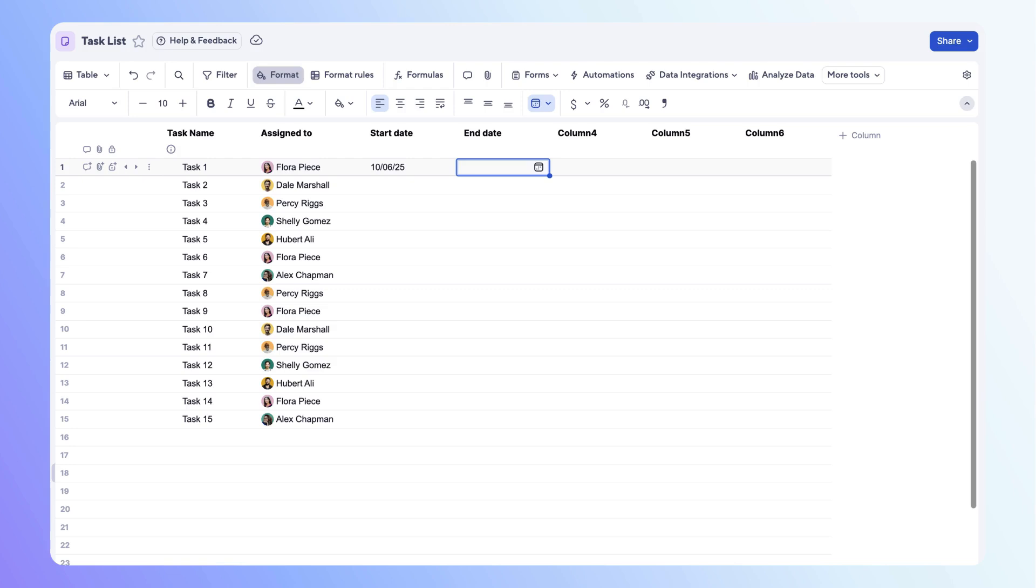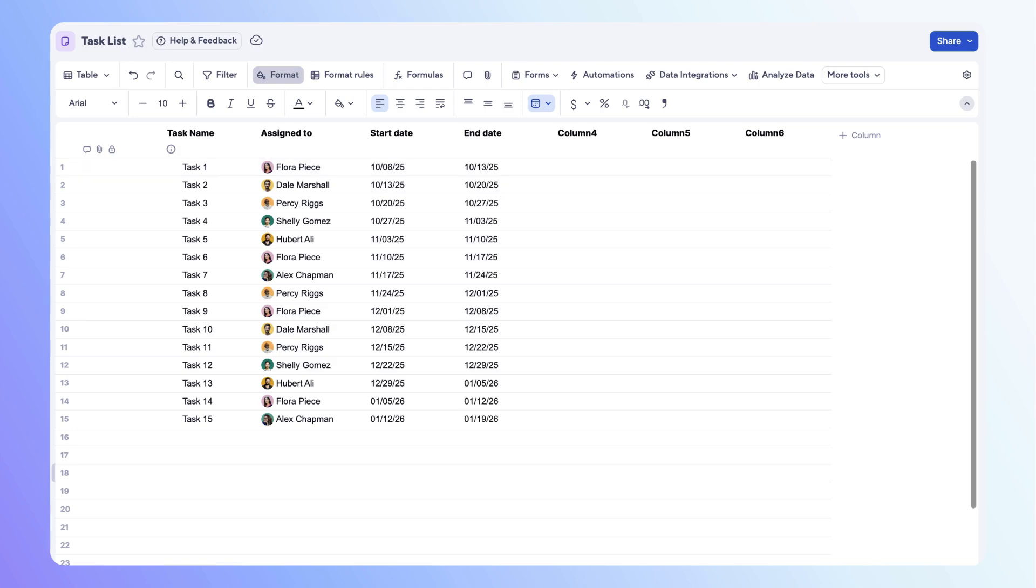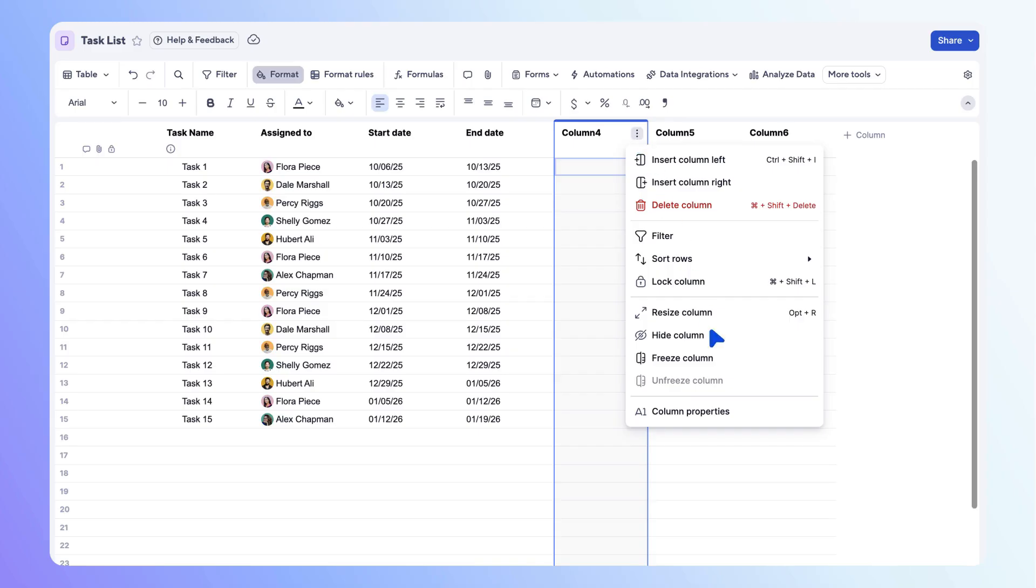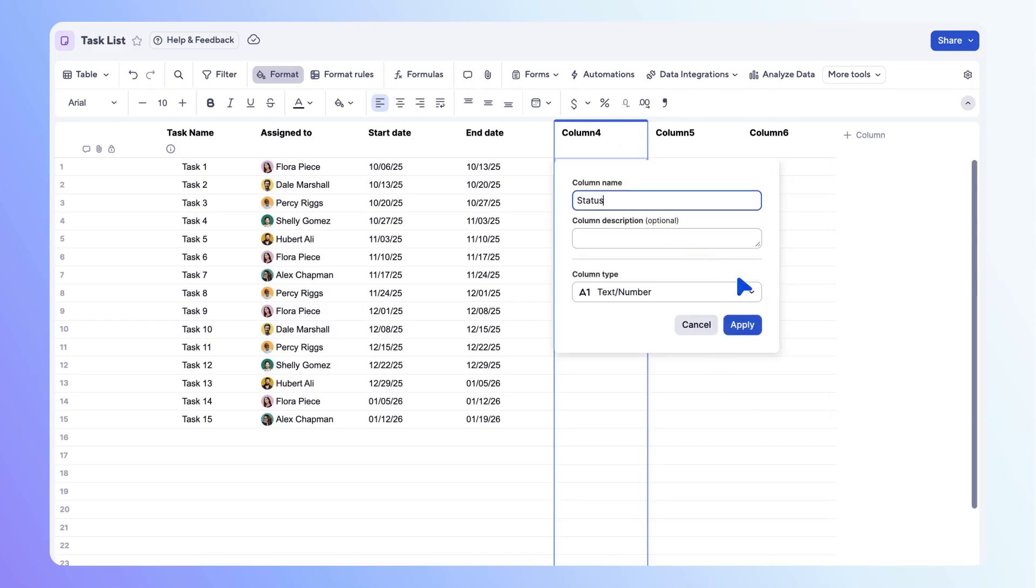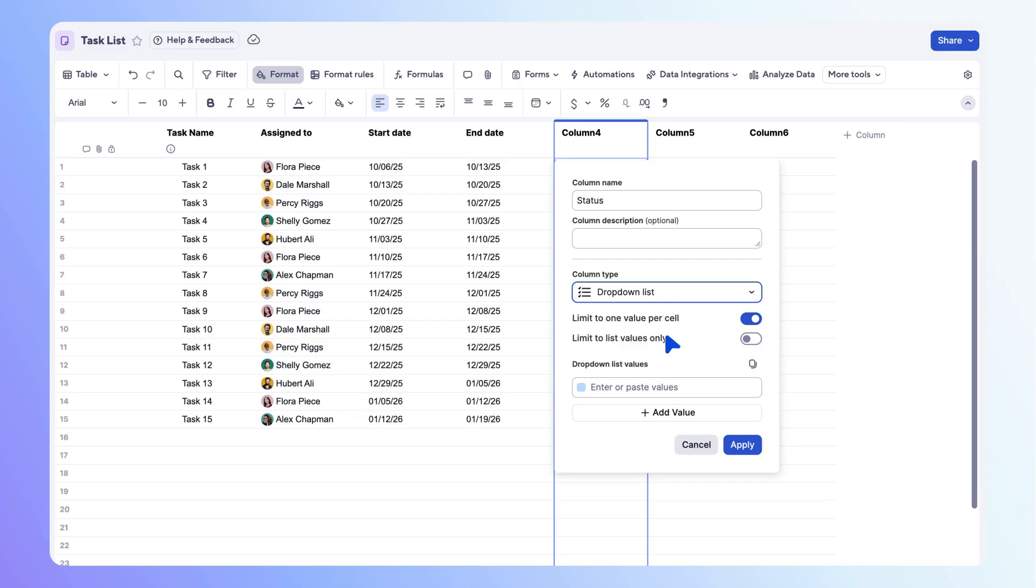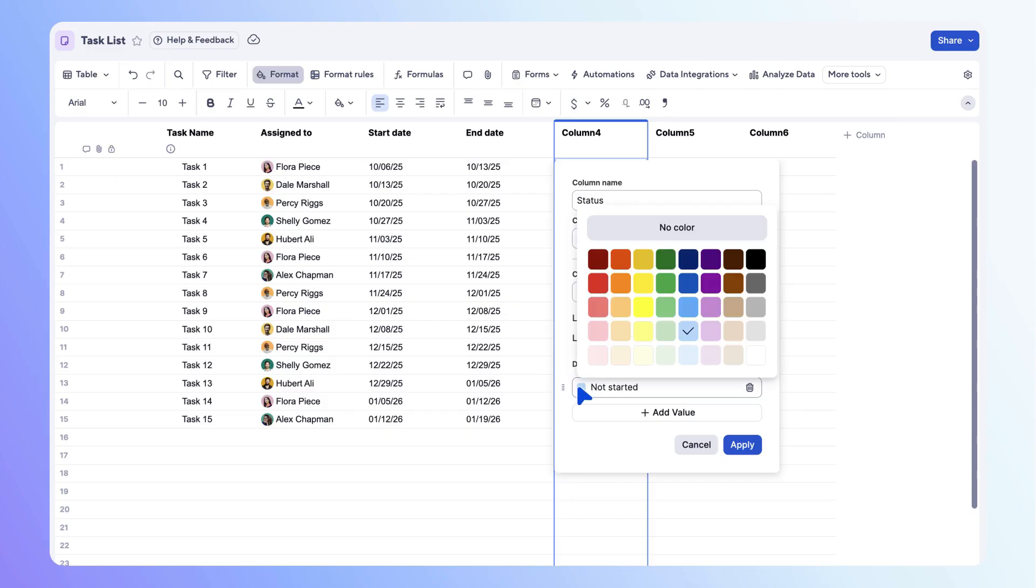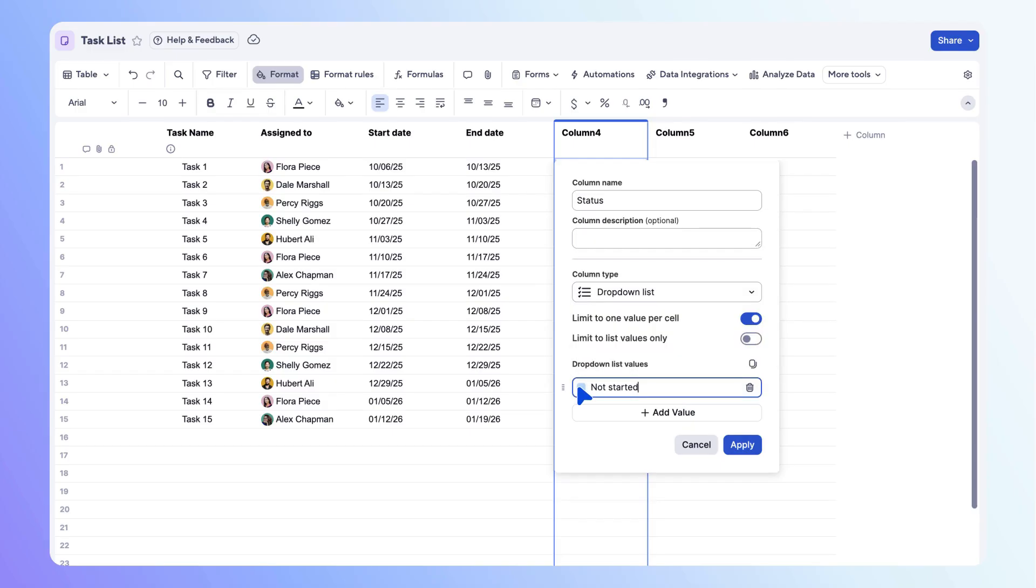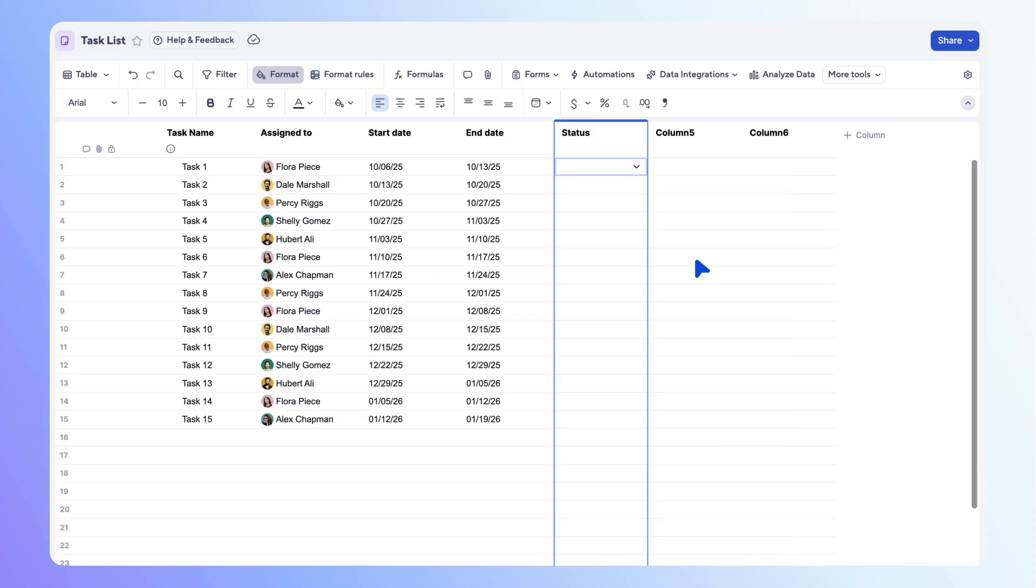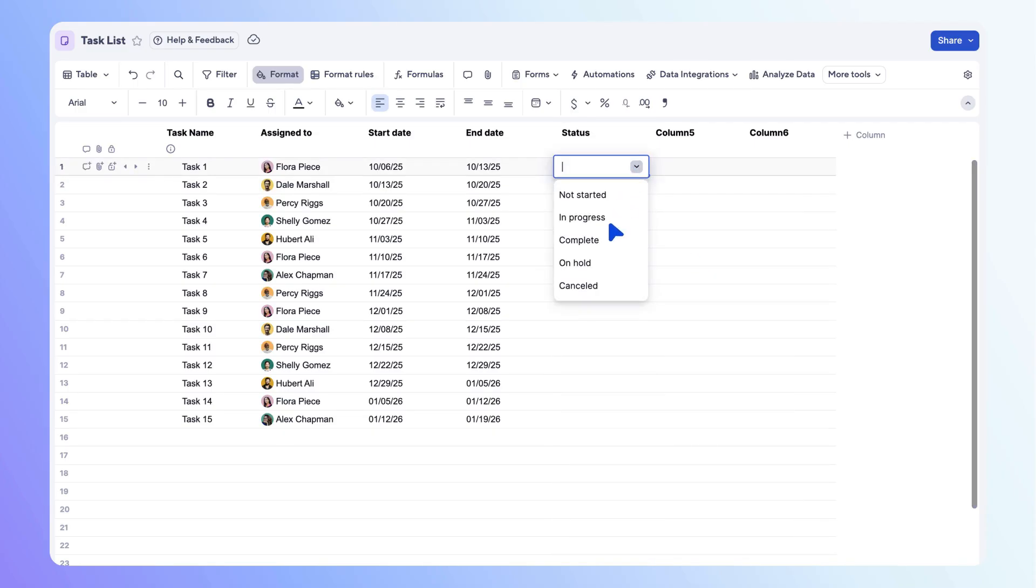Next, let's add a drop down list column to track the status of each task. Select drop down list from the column type options. You can adjust the settings to be single or multi-select and restrict from list values as needed. When you add list options, use the color box to remove or change the assigned color value. Add the rest of the status values, then select apply to save your changes. Now you can add a status value for each row.